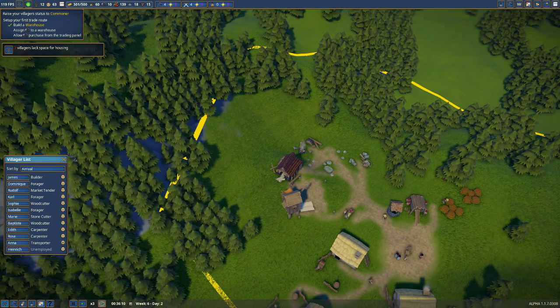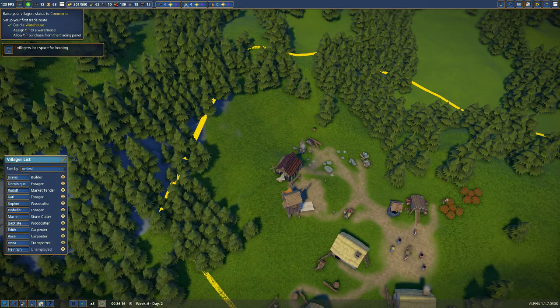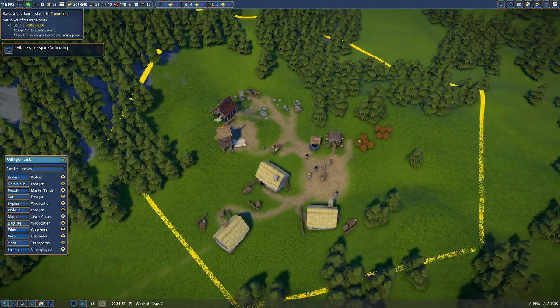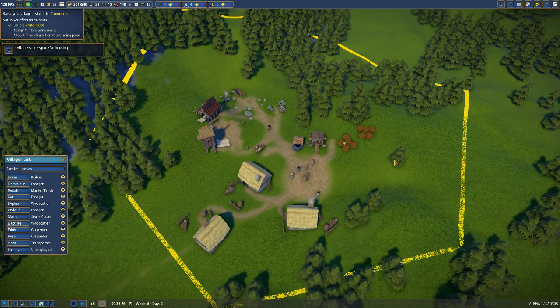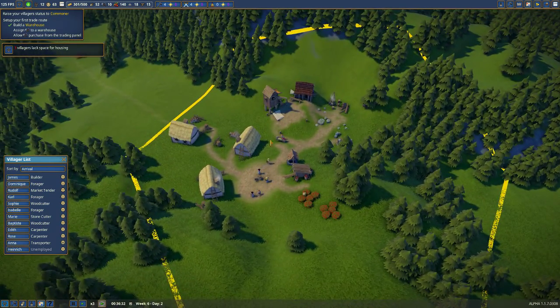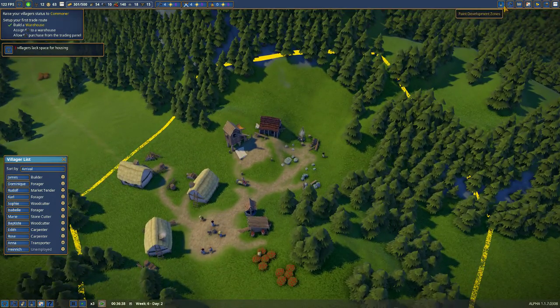Welcome back to episode two of Let's Play Foundation. In the last episode, we got our little village up to the spot it is now. We've got all the basic buildings and a residential zone set up.